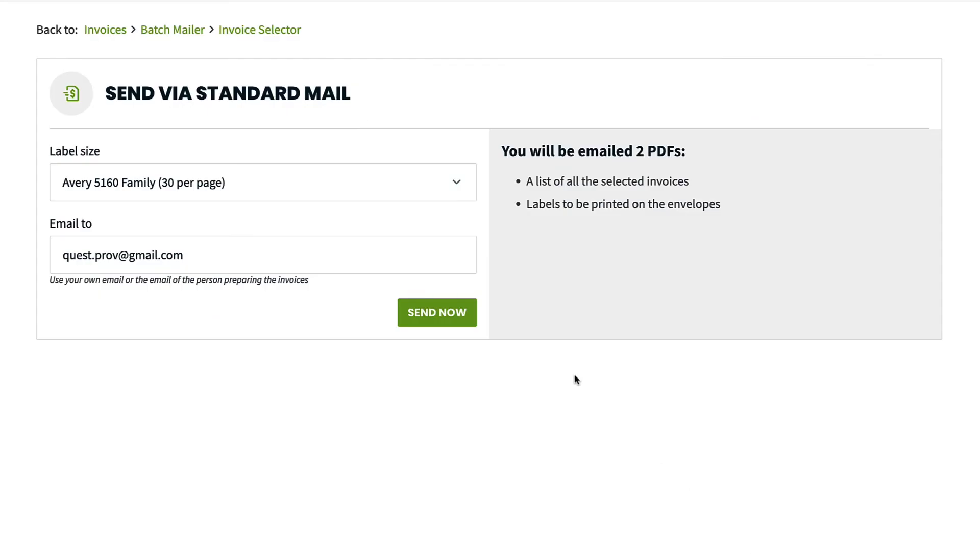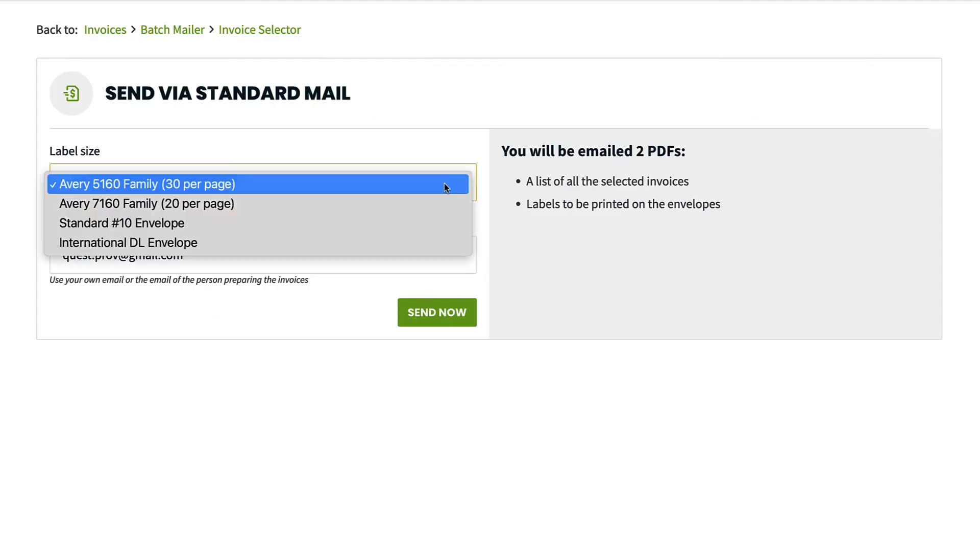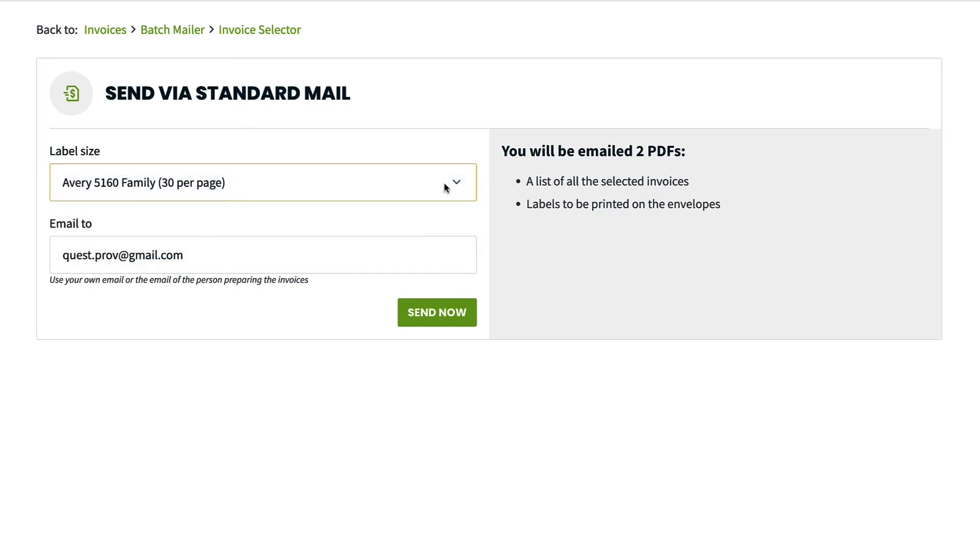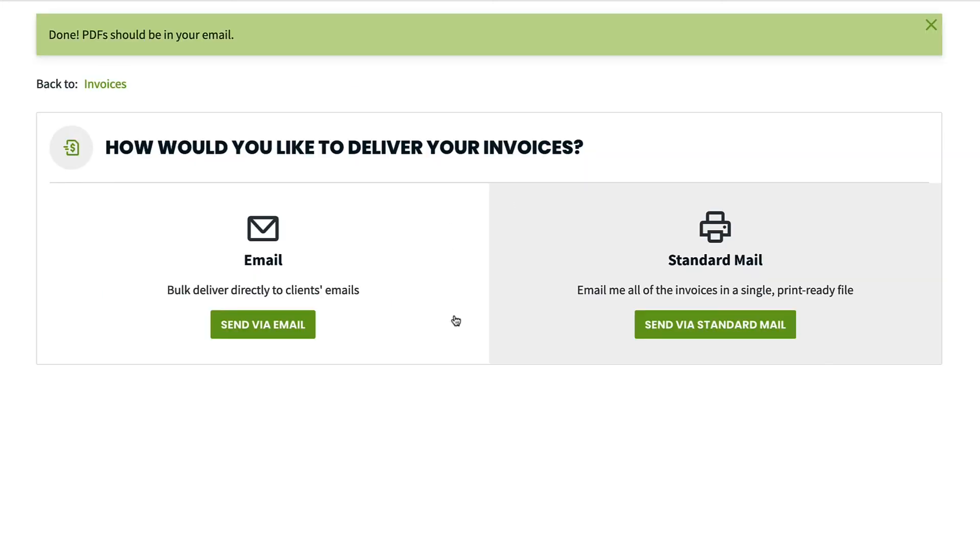You can choose the label style you want according to the envelopes that you use. Enter your email address for where you want these printable PDFs sent. You can then download and print the file to mail them to your customers.